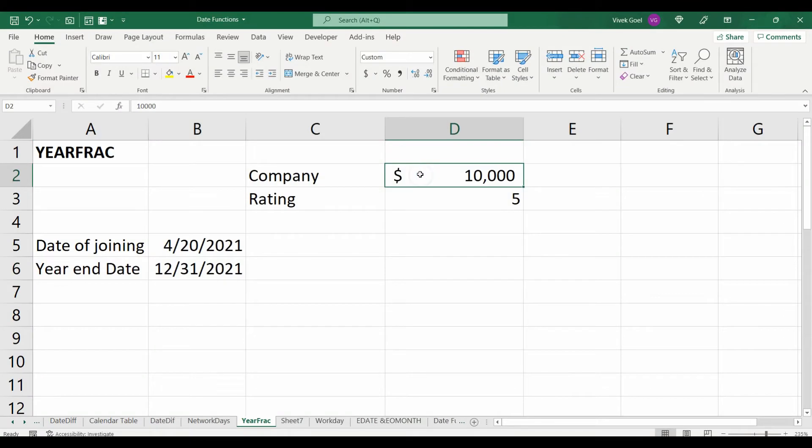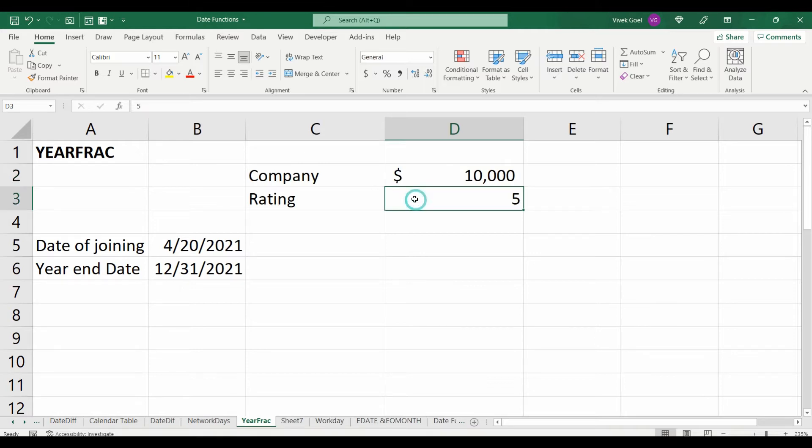For example, the company offers $10,000 of bonus every year to employees who get the rating 5 and if they have worked for the entire year starting from January 1st.